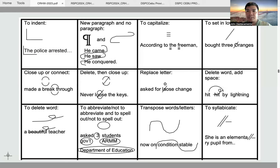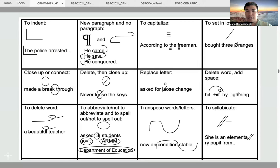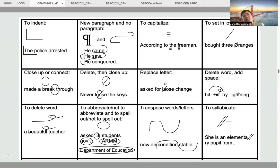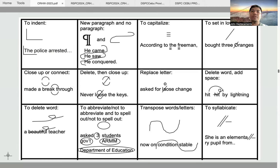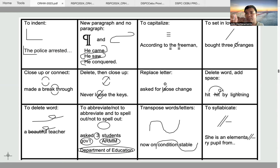To set in lowercase, you just use a slash symbol. If the word is a common noun, you set it in lowercase. If an entire word has been set in all caps when it should not be — because it may be just a common noun — you don't have to individually slash each letter. All you have to do is slash the first letter of that word and then run a vinculum from the first letter up to the last letter you wish to set in lowercase.